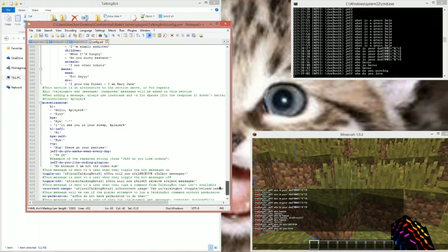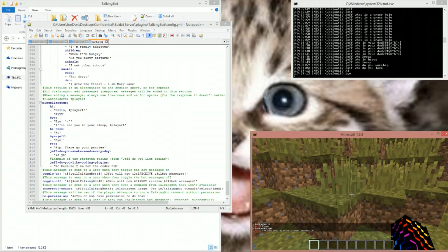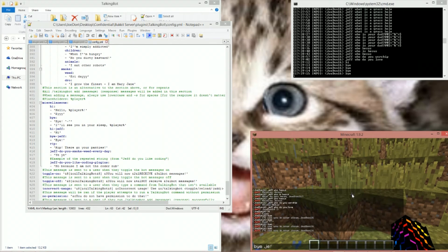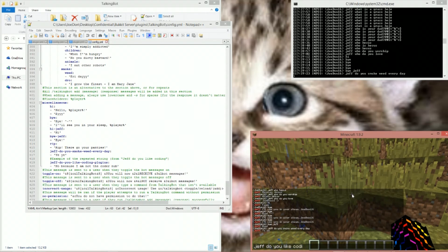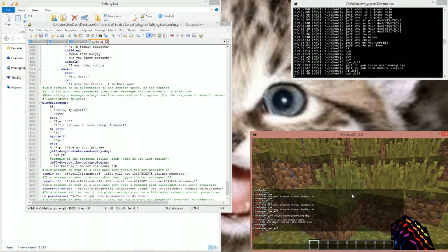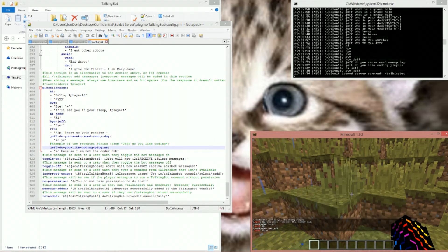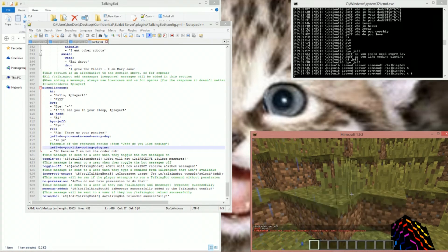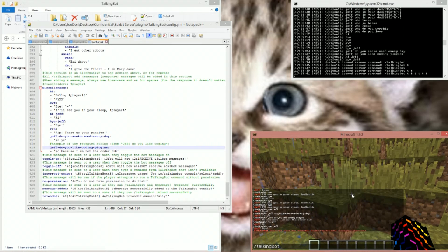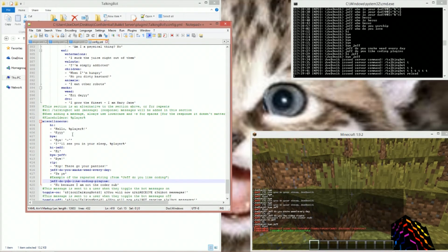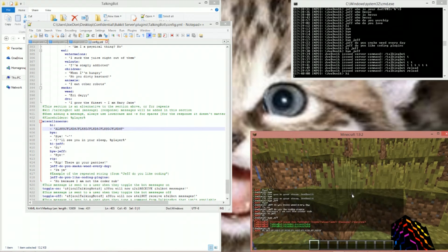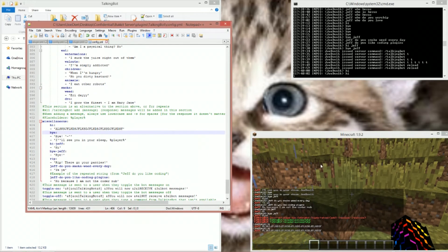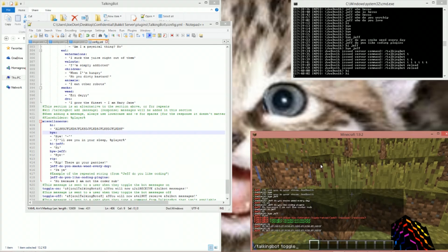Now for miscellaneous: say 'hi' and it'll say that, 'bye' and it'll choose from there. 'Bye Jeff,' 'Jeff do you smoke weed every day' — every day of course. 'Jeff do you like plugins,' 'hi Jeff,' 'bye Jeff' — all working perfectly. Now let's do commands. 'talkingbot reload' — boom, that was hard. Let's show an example: let's completely destroy the config, then reload it, then say 'hi' and it's going to say that. So that's what the reload command does — pretty great.